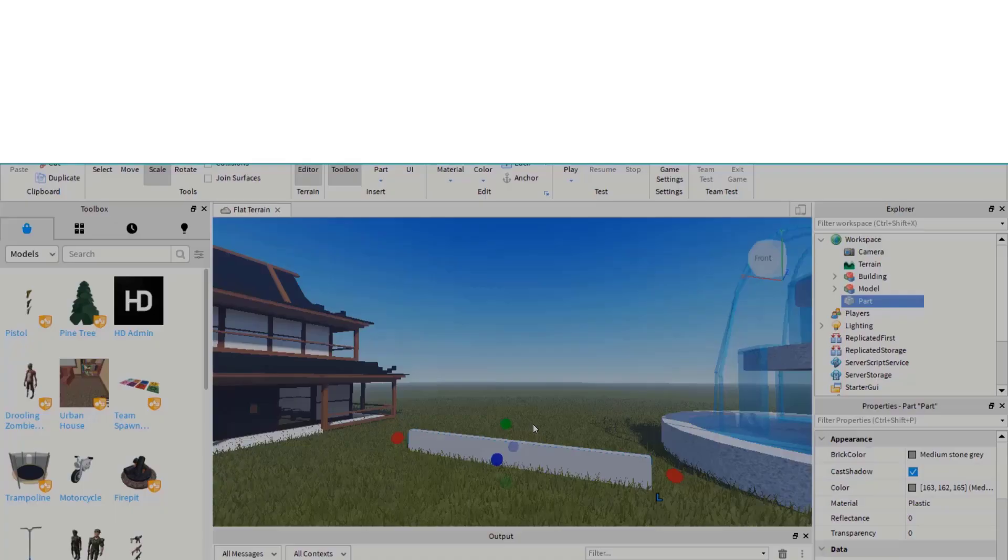Welcome. By the end of this video, you'll be able to smooth the scaling and moving of parts within Roblox Studio. Let's get started.